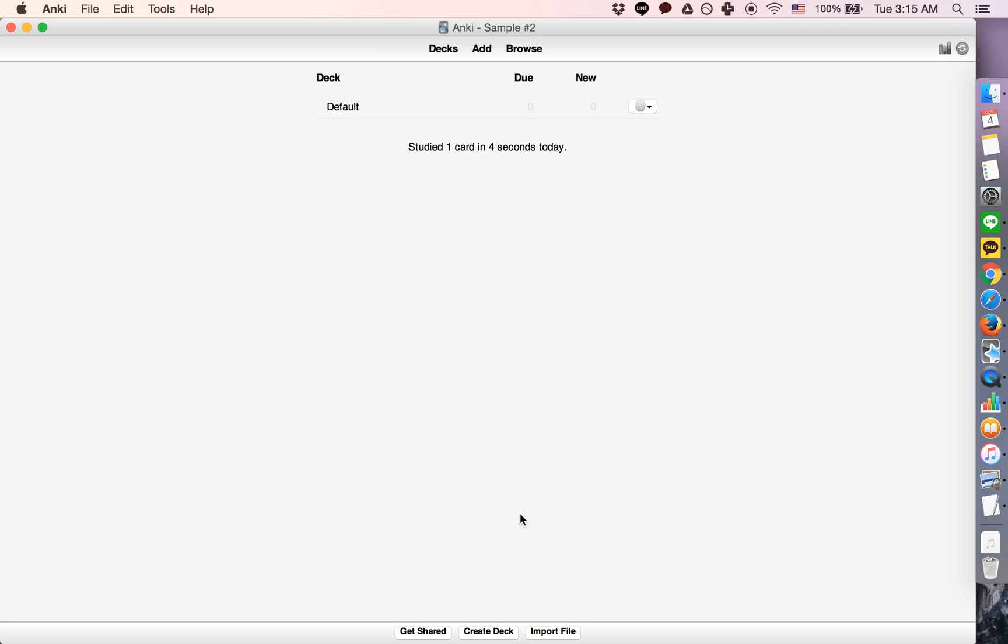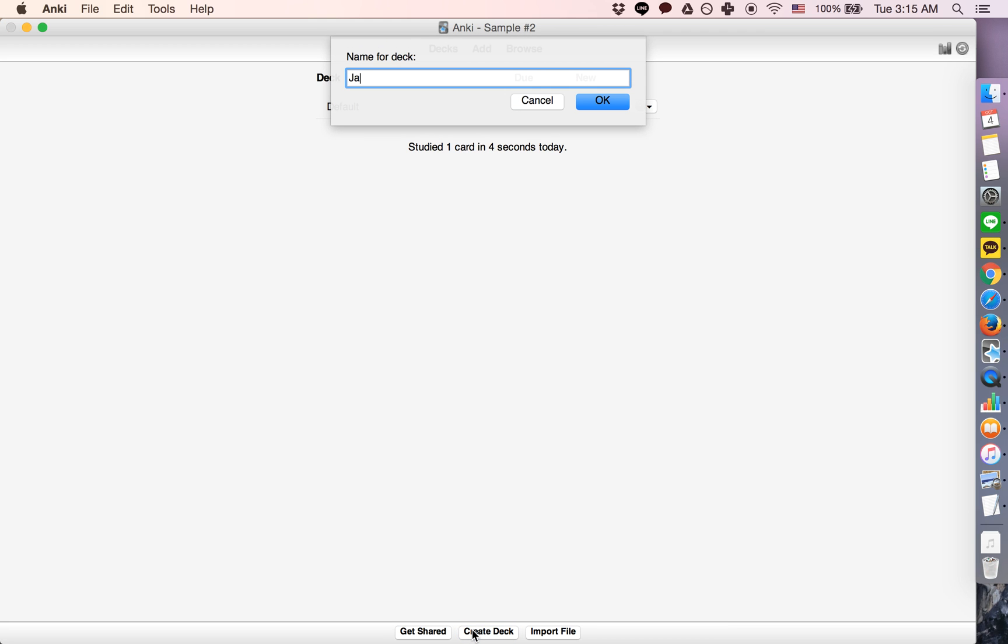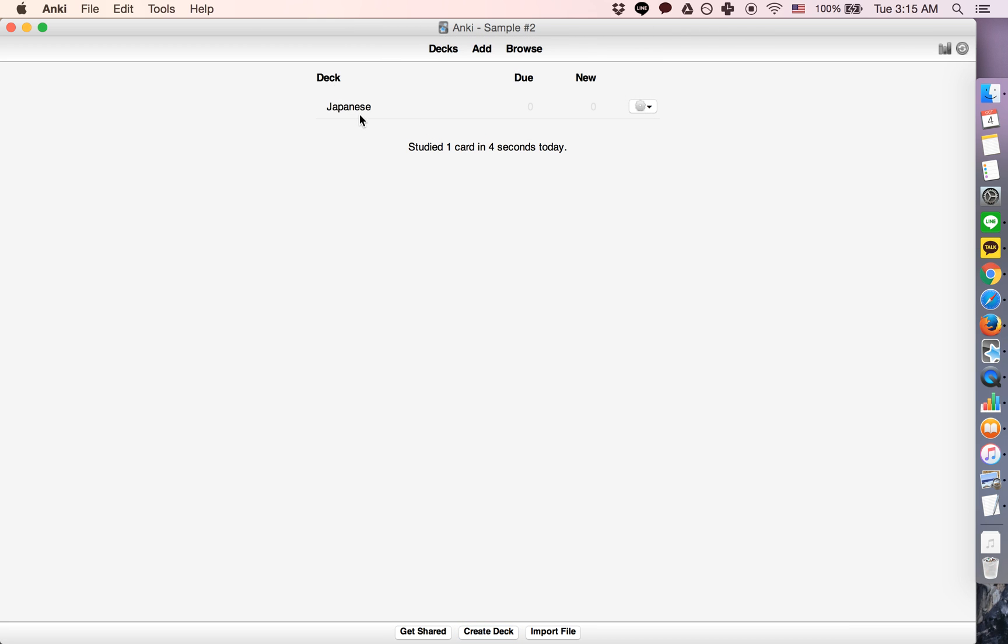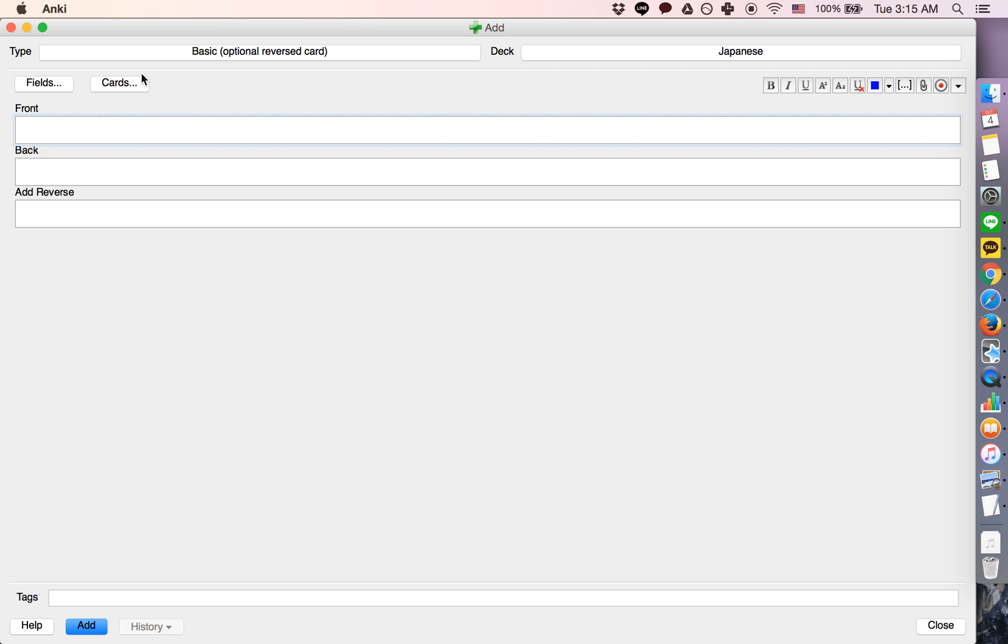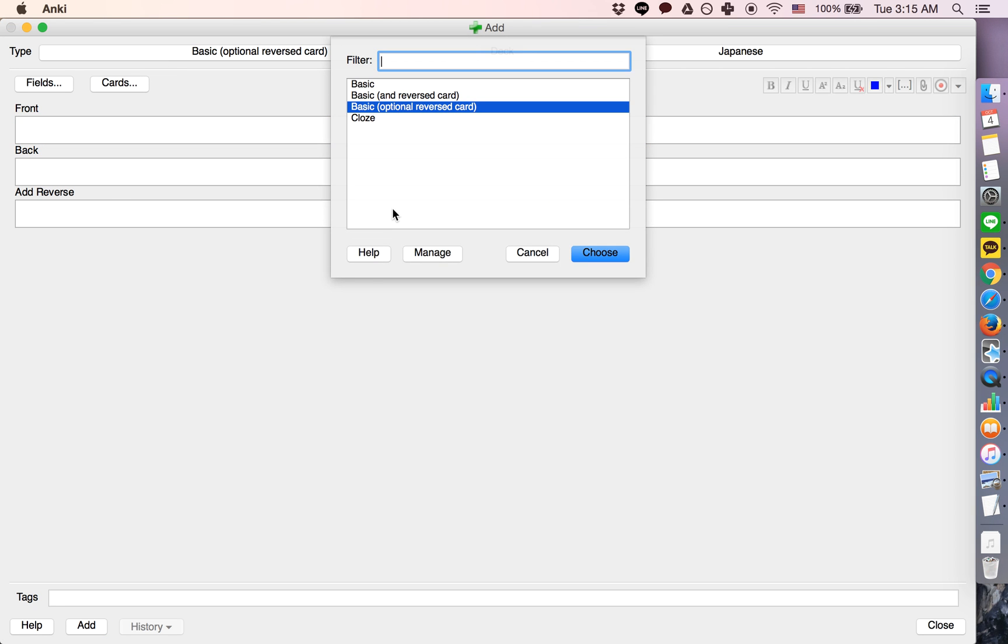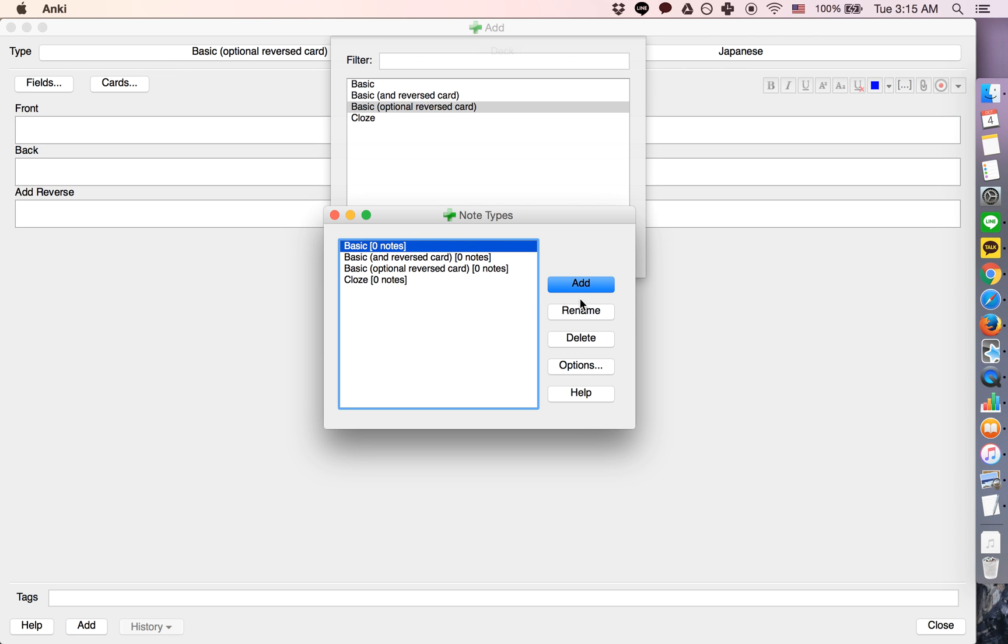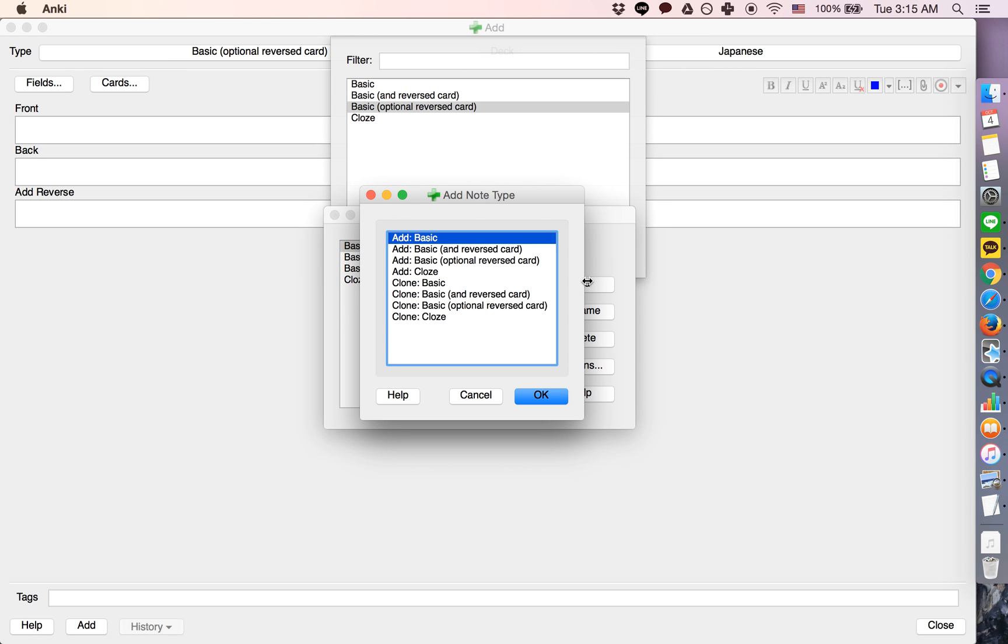But you can also type in the answer if your answer is something that can be typed. So I'll show you how to do this. Start out by creating a sample deck here, sample note type.